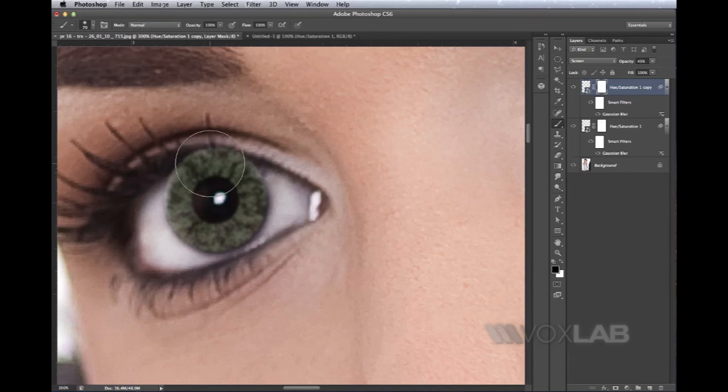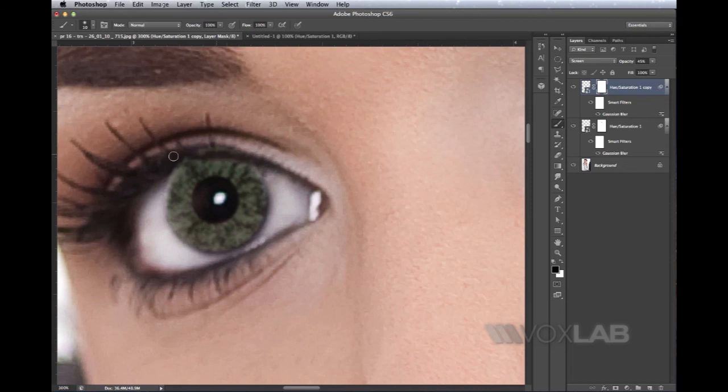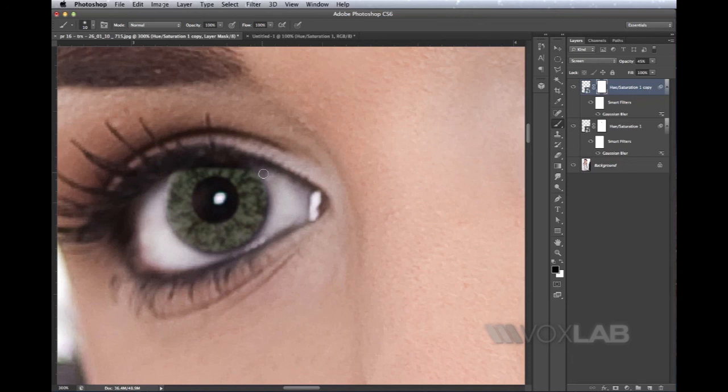Now on that layer mask I can just carry on painting with black, removing what's not needed anymore. I'll be painting the same way I did before, surrounding the iris and over the eyelash.